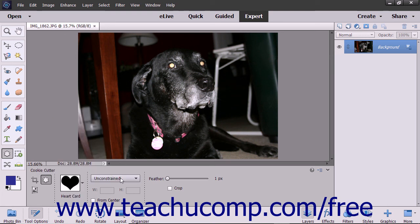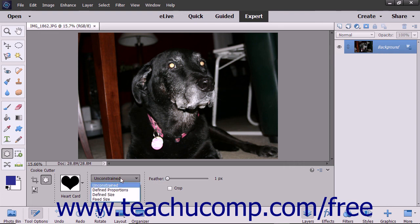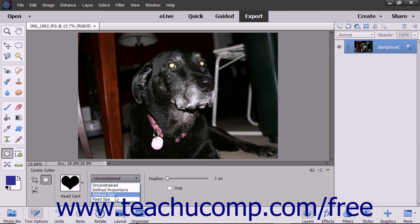You can then use the next dropdown to set the geometry options for the shape you draw. Selecting the Unconstrained choice, which is the default, lets you freely draw the shape without constraints. Selecting Defined Proportions lets you keep the height and width proportional, which prevents warping of the shape. Selecting Defined Size lets you crop the image to the size of the shape you pick and doesn't let you change the size.